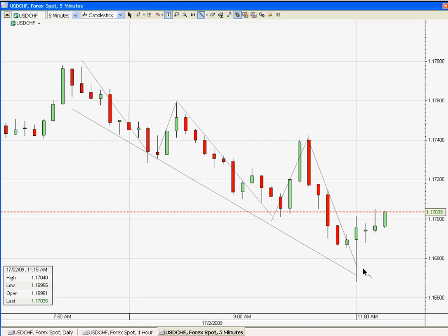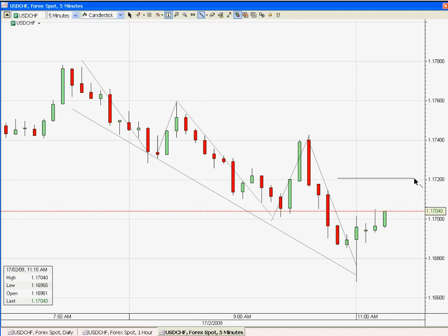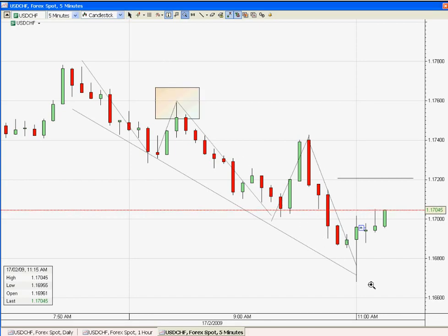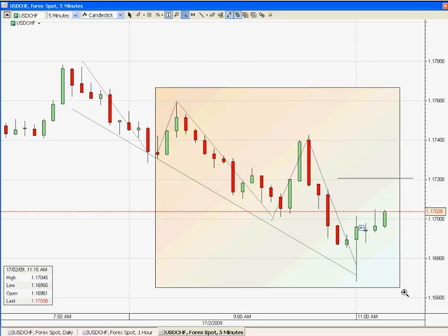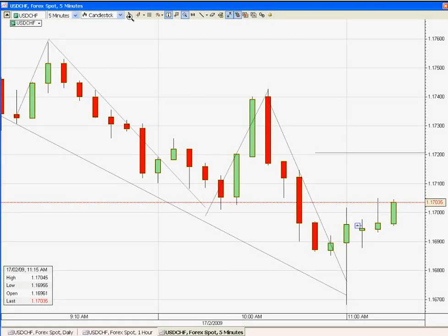Most indicators are lagging, so price action will be very useful to understand where there is a good opportunity with a good setup to enter the market. We need to identify where some of the immediate resistance price levels are that we shall look at in order to take our profit. We have entered the trade at close to 1.1694.